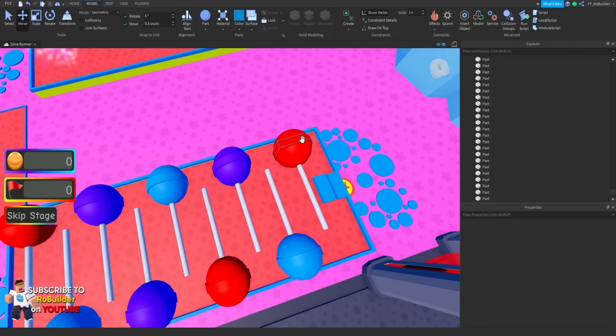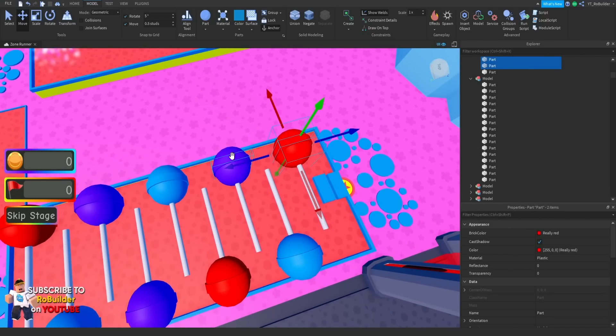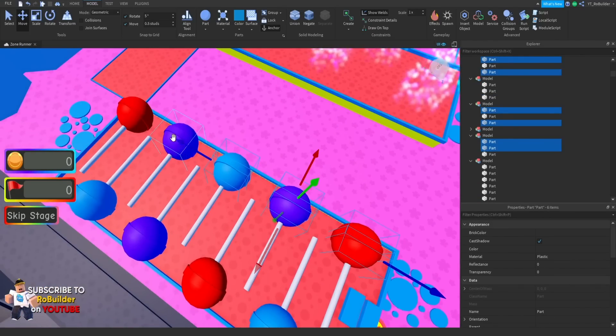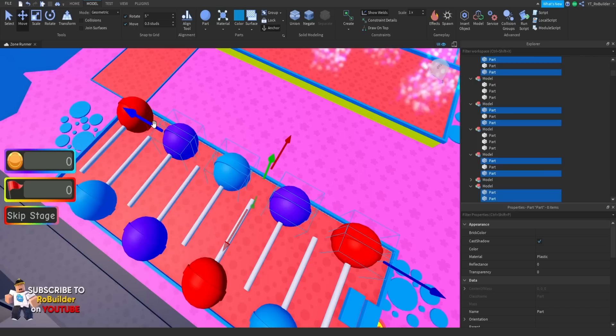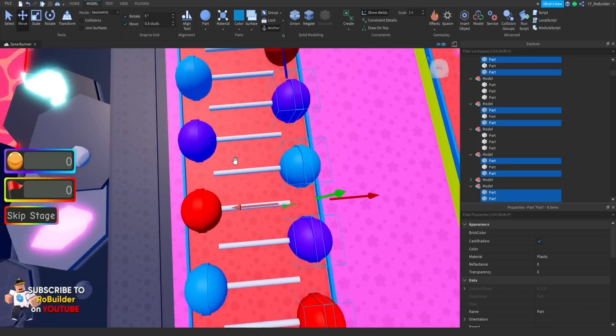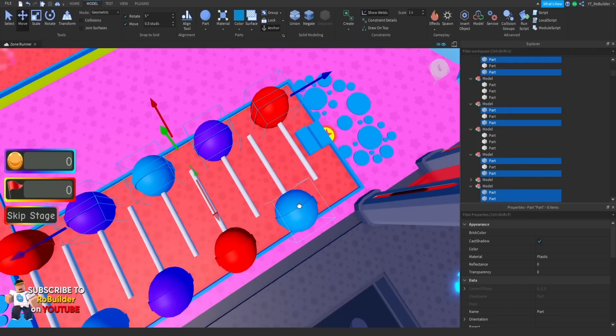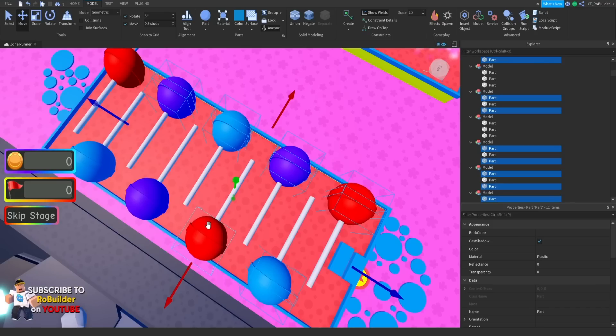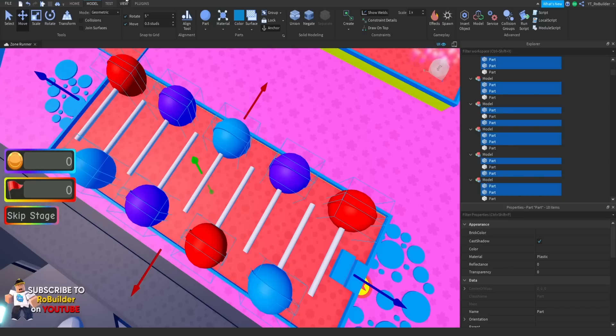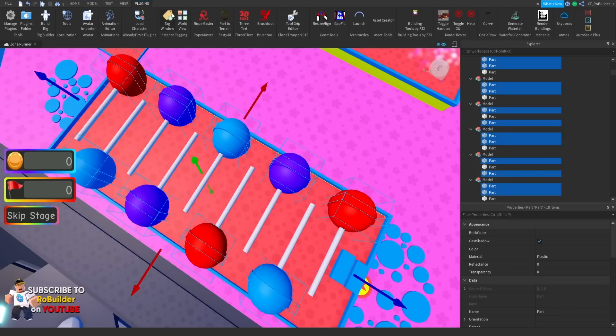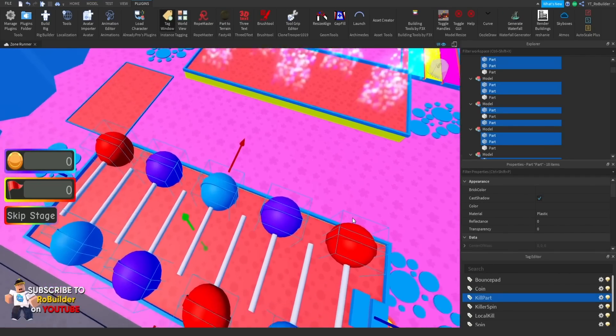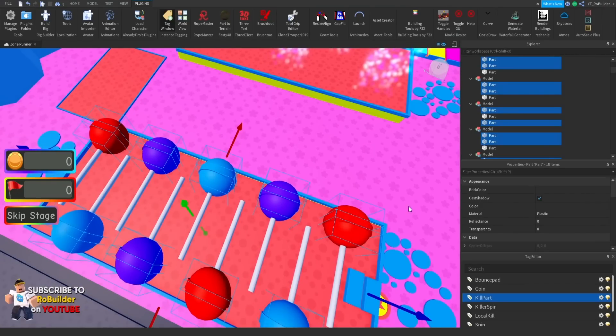I will be making all of these kill parts. You cannot touch the actual lollipop itself, just the stick that the lollipop is on. Very easy with the system we got set up using collection service. If you're new to this series, all I gotta do is click on the parts, go to my tag window right here, and click kill part. It's very easy.